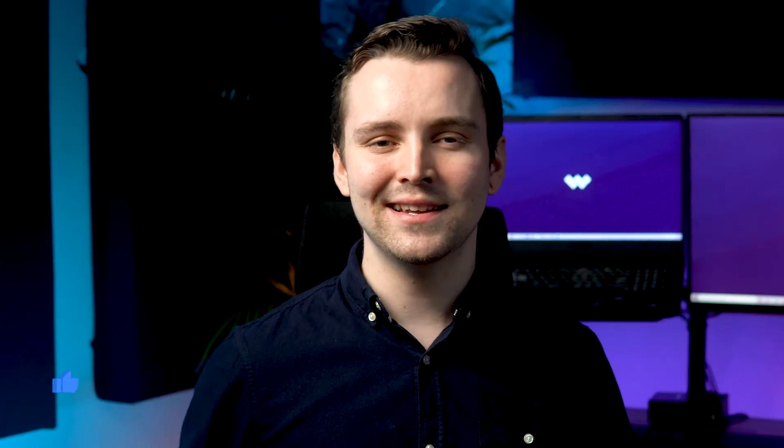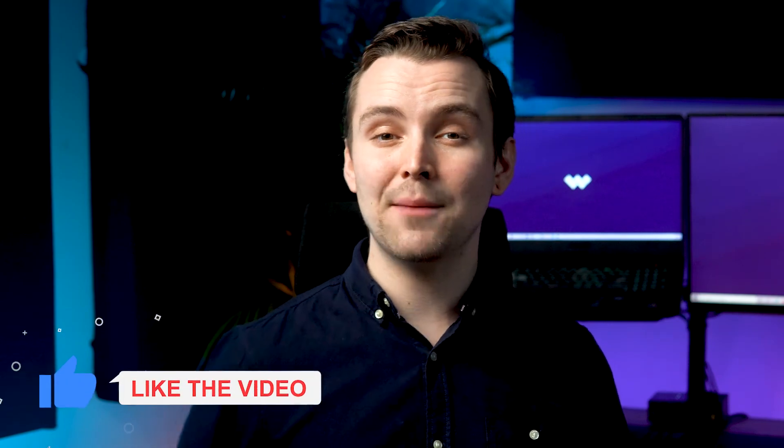If you found this video useful, do click the like button and leave a comment down below. And if you want to see more videos, don't forget to subscribe to the channel. See you next time.